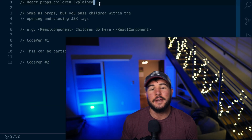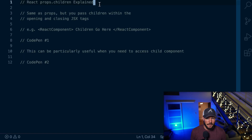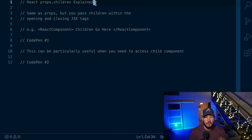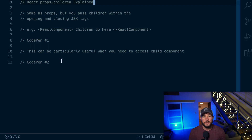In today's video, you're going to learn everything you need to know about children within React — not necessarily the parent-child relationship between React components, but children as they're passed on the props object. If you haven't seen my video on props in React, I would recommend watching that prior to this one. This video is a full explanation of how props.children work, with examples and where it might be most useful.